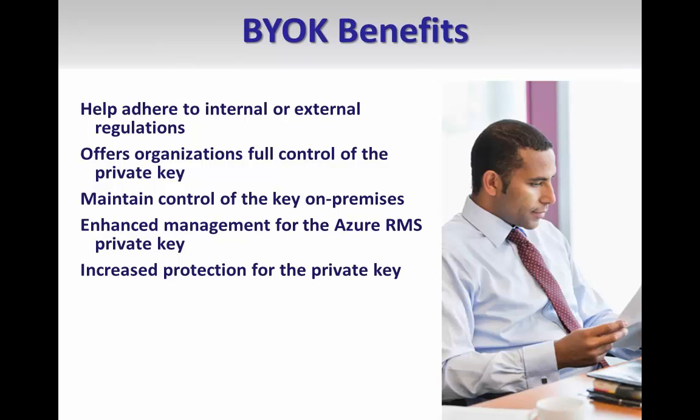Both key deployment scenarios are valid and will create a secure tenant key that can be used to create and consume protected content.